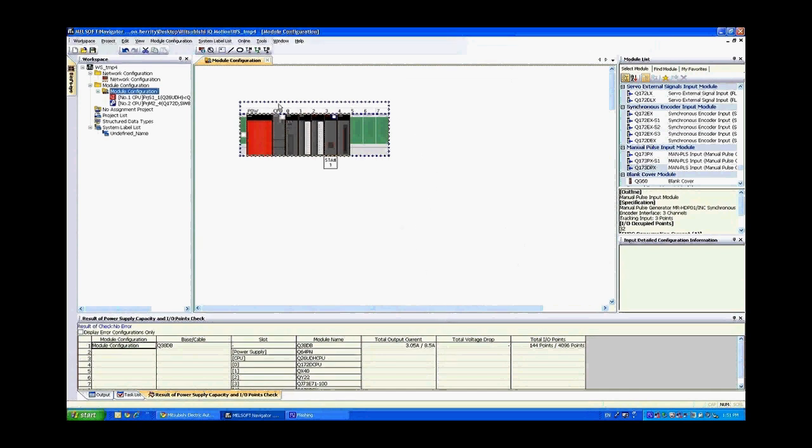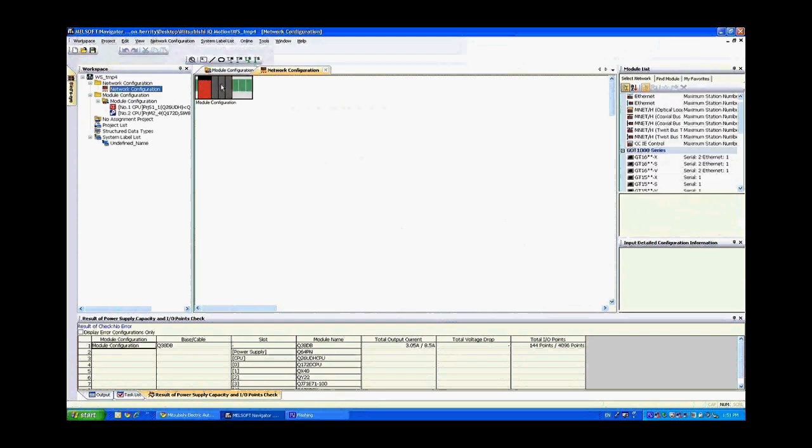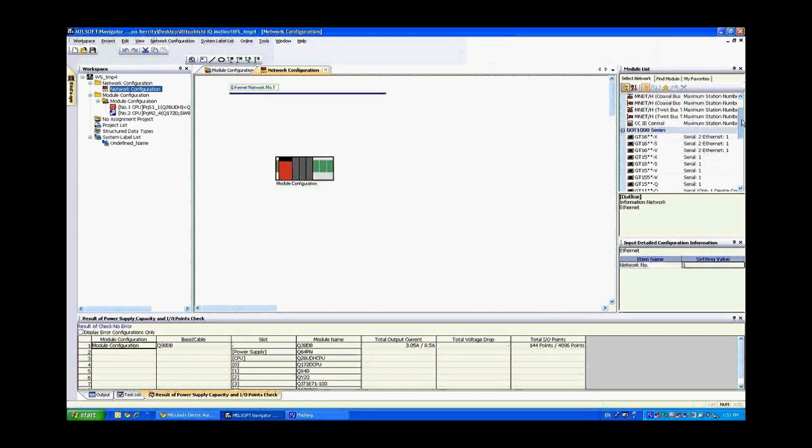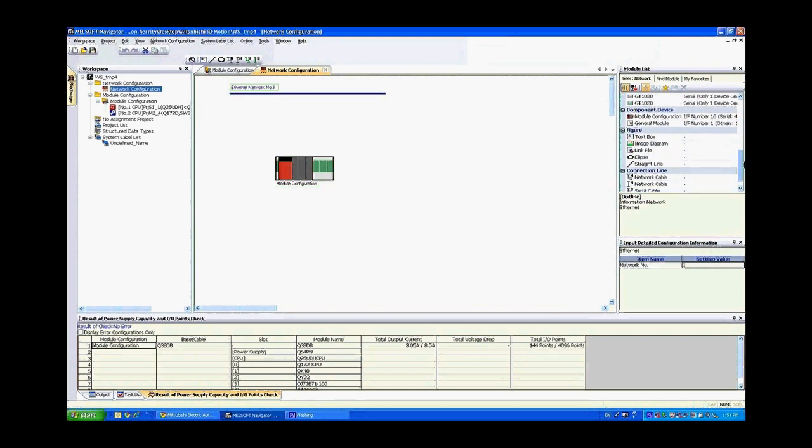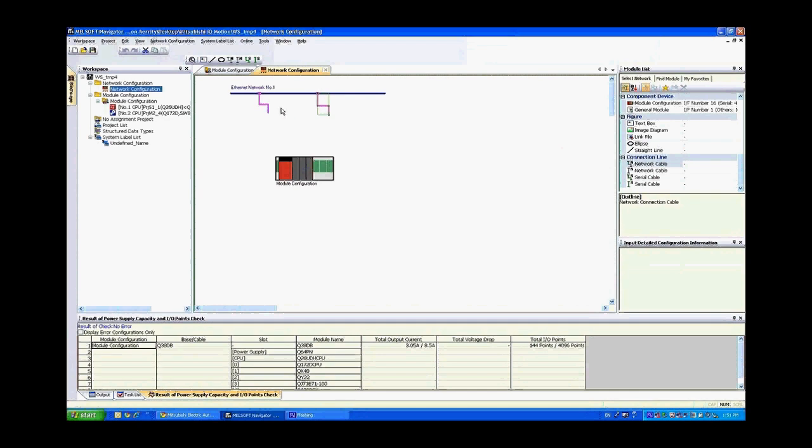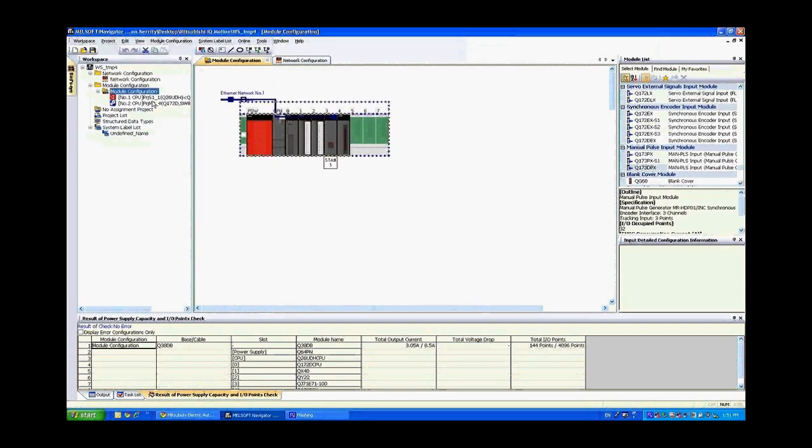Next what we want to do is configure the network configuration. Double click on network configuration. Move the module configuration all the way down to make room for an Ethernet line. Drag an Ethernet line over and we're going to connect two lines to connect to the PLC and also to that Ethernet card in the rack. Bring over two network cables and then drag them down to snap onto the module configuration. Now if we go back into the module configuration you'll notice that it's already configured them to connect up to the PLC and the Ethernet card.